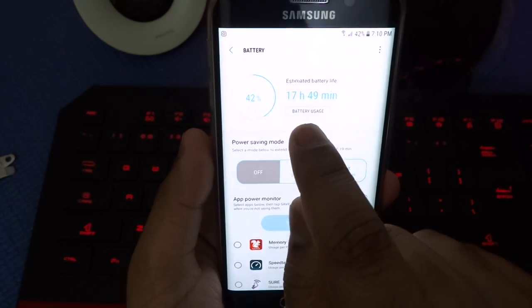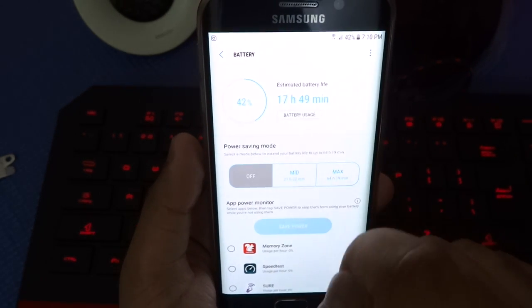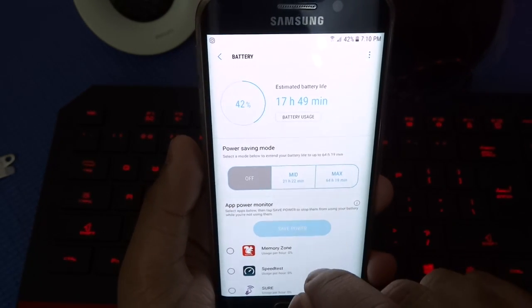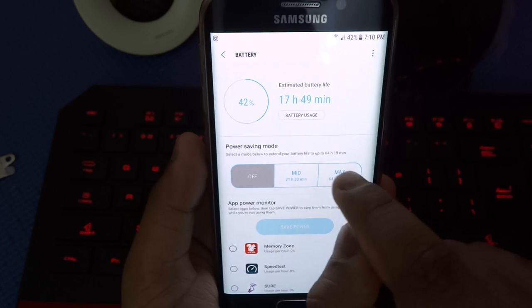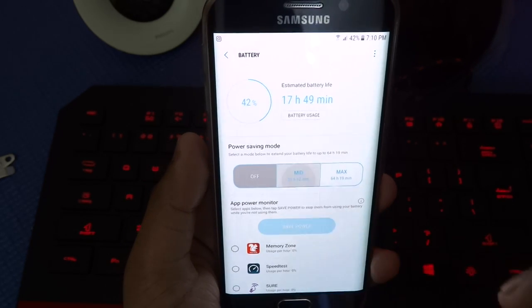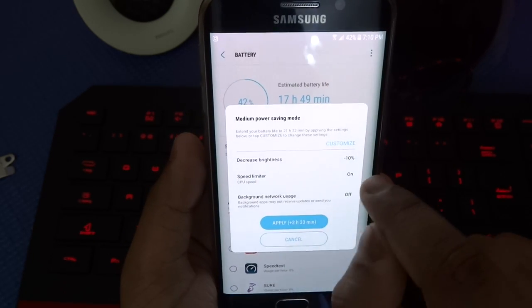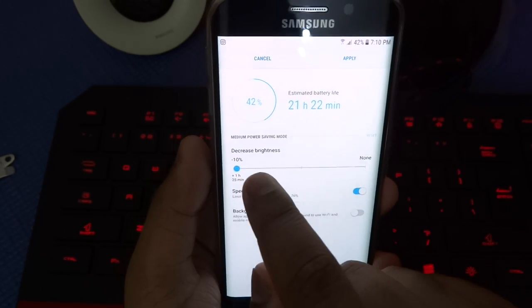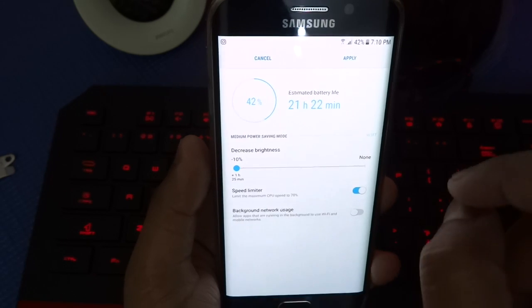Now here you can see that my estimated battery life is 17 hours. So if I press on mid, you can customize it even to get more battery life.